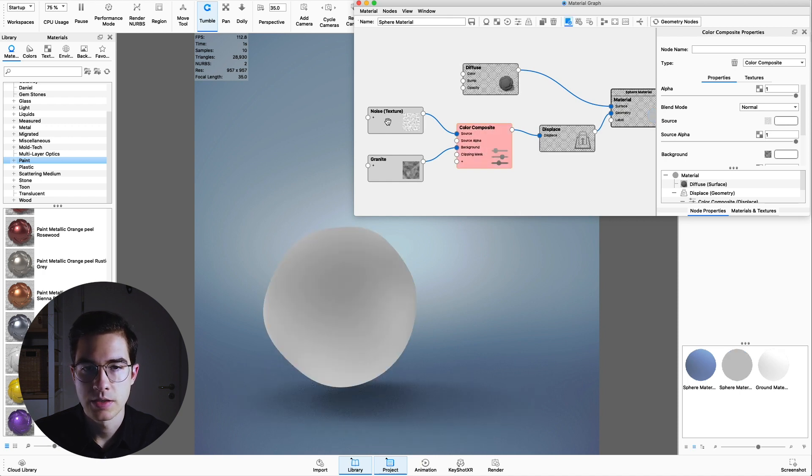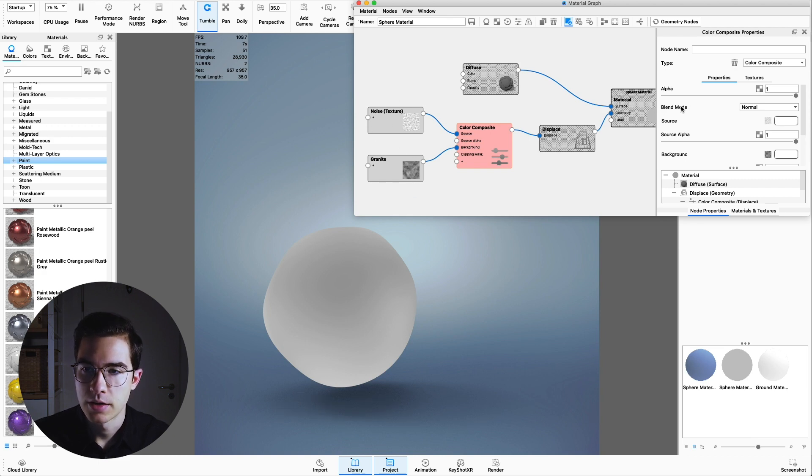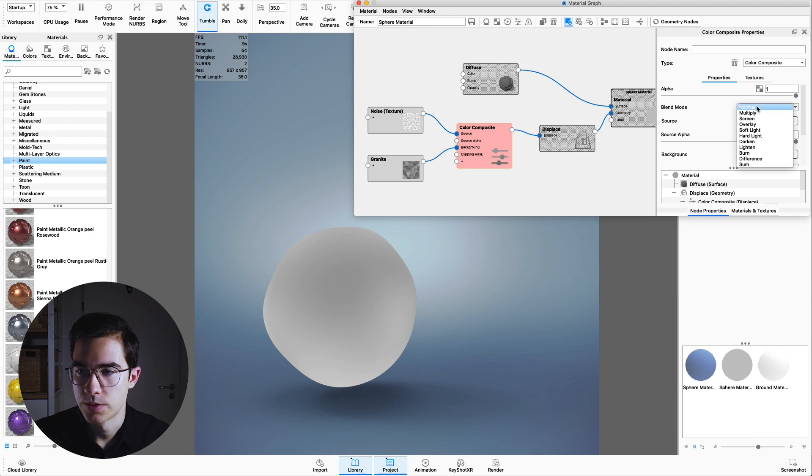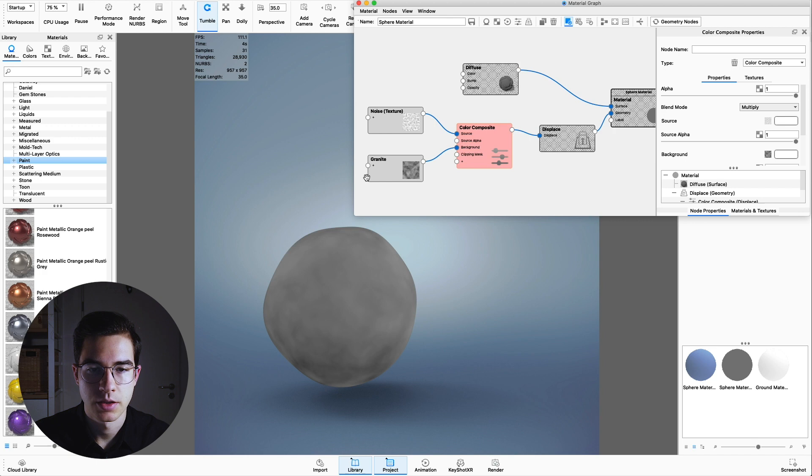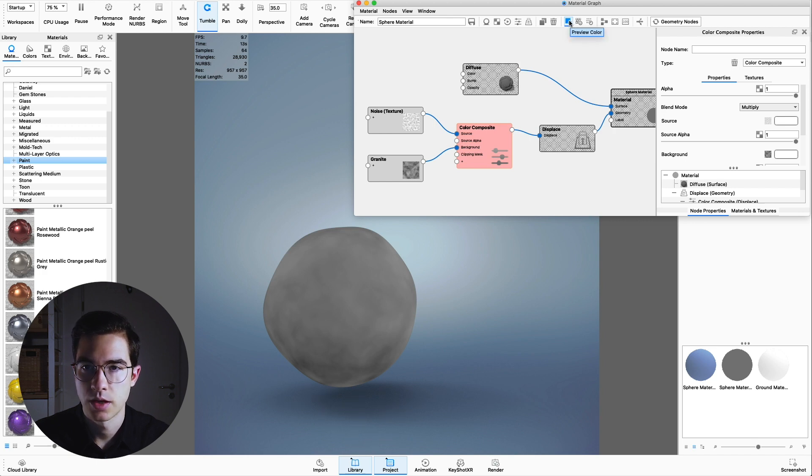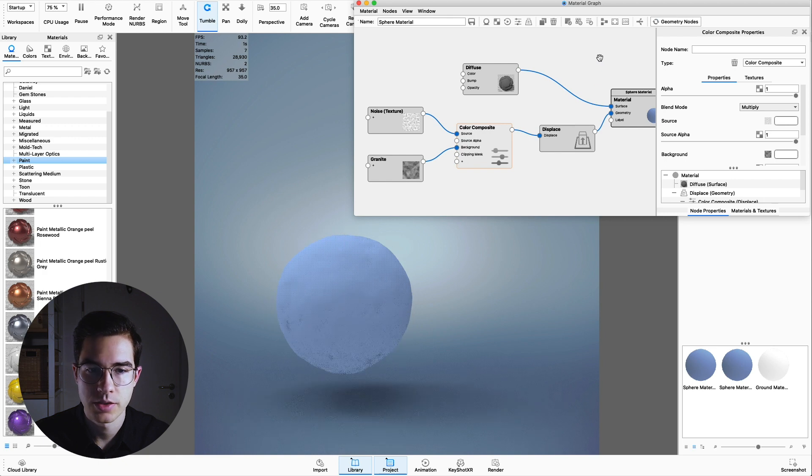Now we can hit C on the keyboard again. As you can see we only see the noise texture here, so we don't see the granite yet. But as soon as we change the blend mode to multiply we can see the granite and the noise texture combined in here. That's fine for now. We can uncheck the preview color and execute the geometry nodes again.